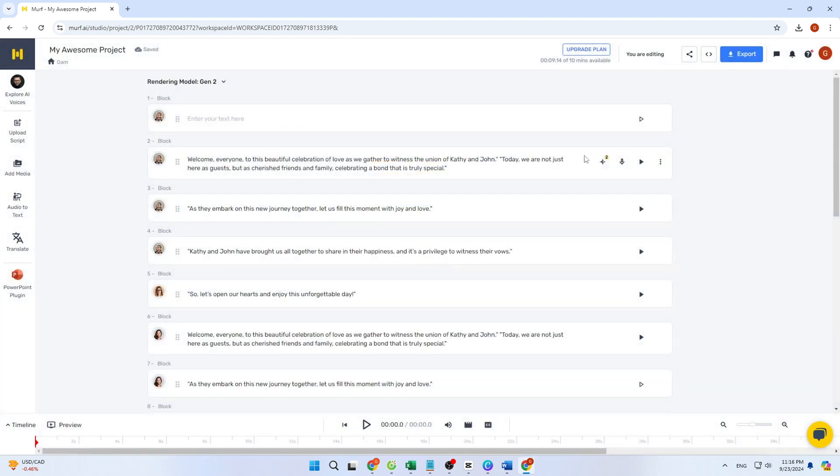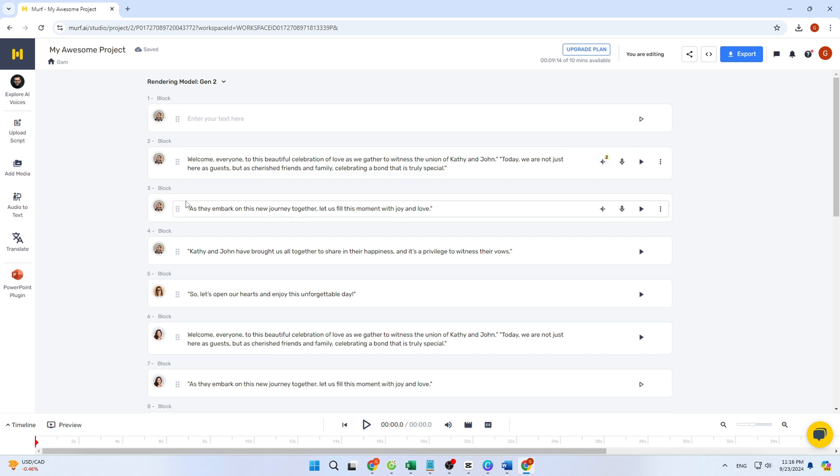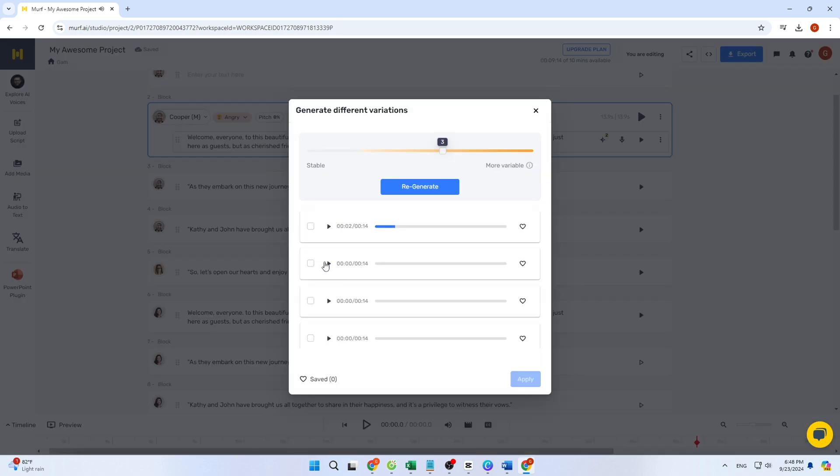On the right, you'll see some additional settings. You can adjust the pitch, either raising it higher or lowering it. You can also control the speed, making it faster or slower, and even insert pauses into the script.